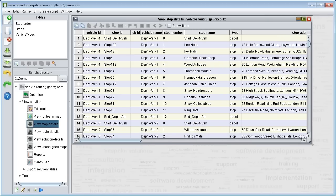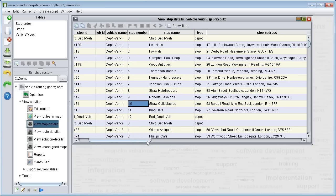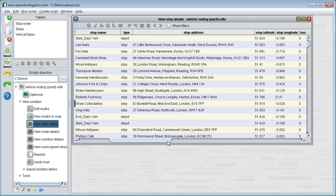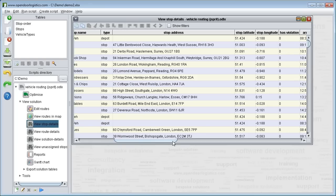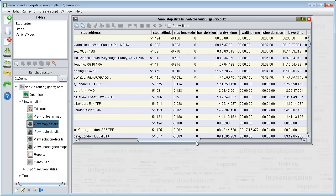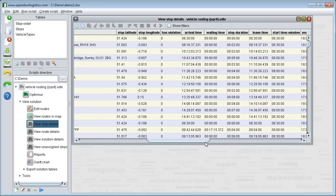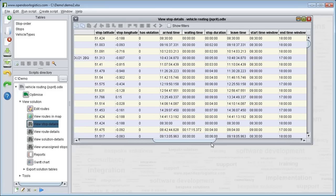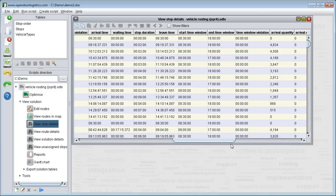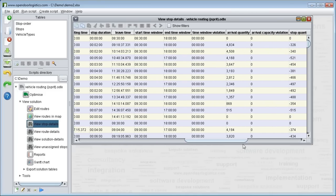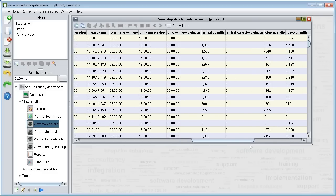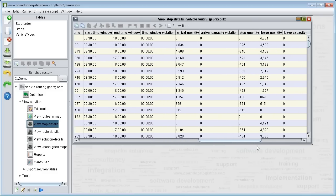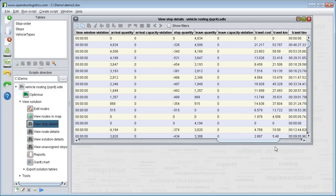It shows stop address. Sequence number. The location in latitude and longitude as well as the address. Any constraint violations. The arrival, waiting and leave times. As well as quantities. You can see here the quantities on arriving and leaving a stop. We also have travel costs and many other statistics.